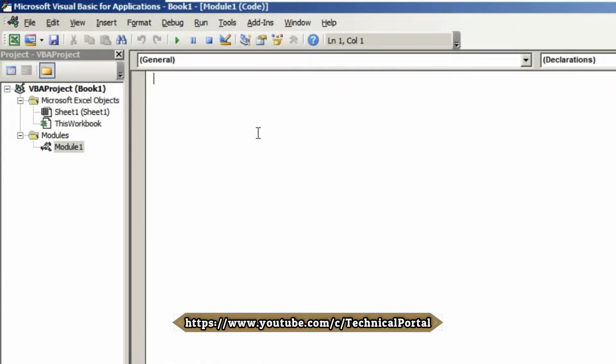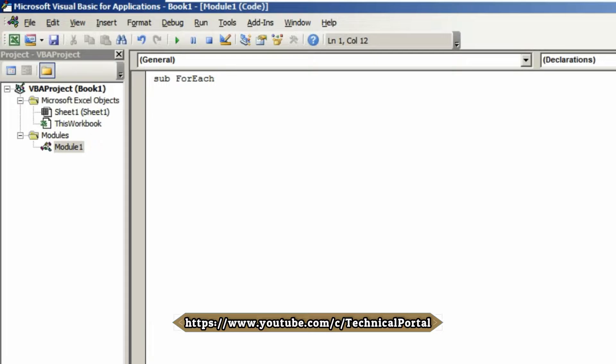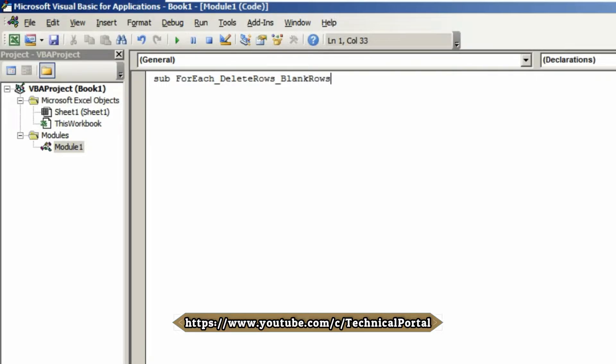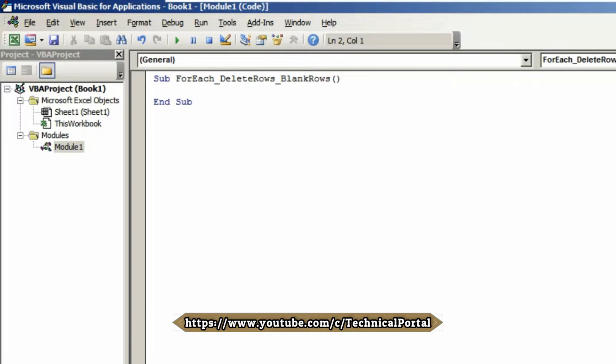Type your code here. I'm using the sub procedure name ForEach_DeleteRows_BlankRows so it will be clearly understandable. Hit Enter and come to the next line.